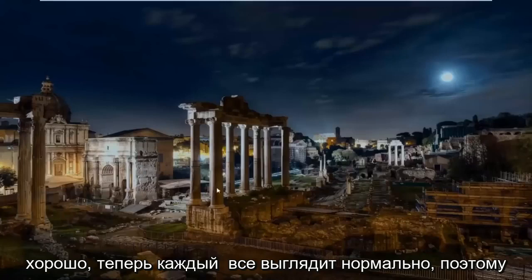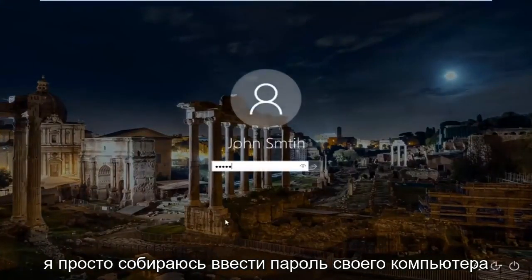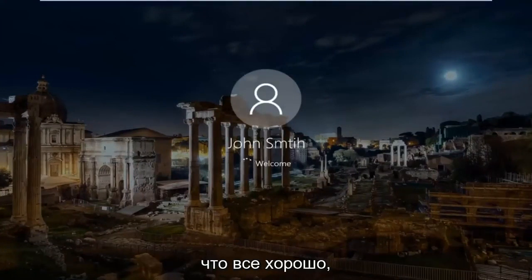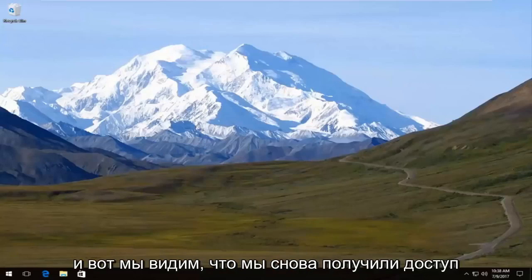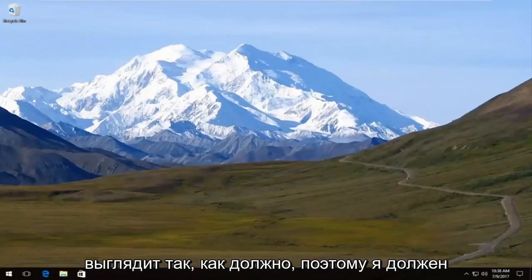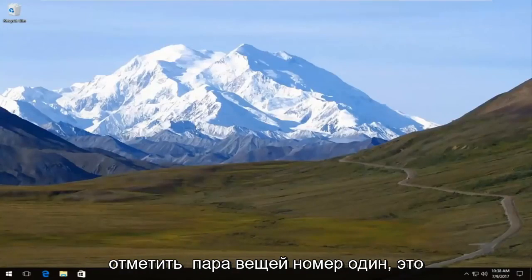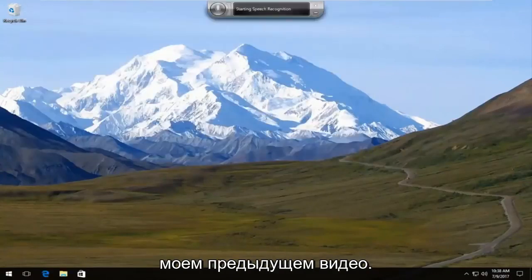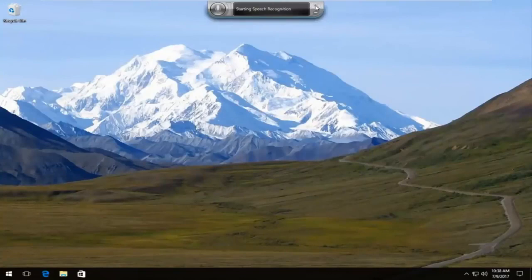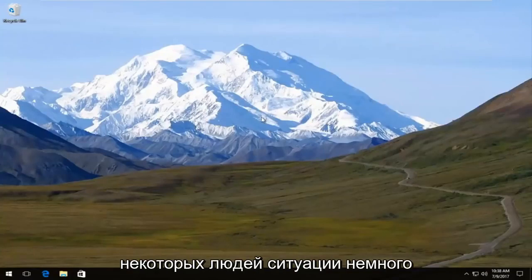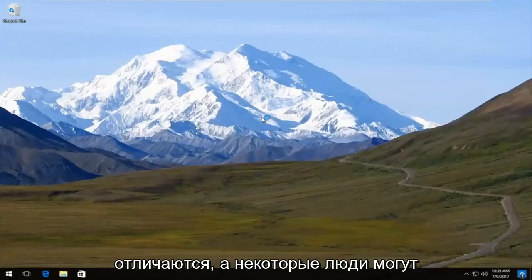Okay, so now everything looks normal. I'm just going to enter my computer password here just to show you guys everything is good. And there we go.